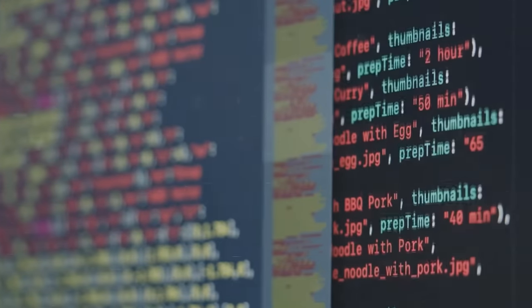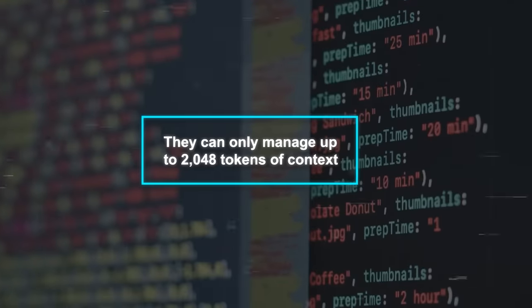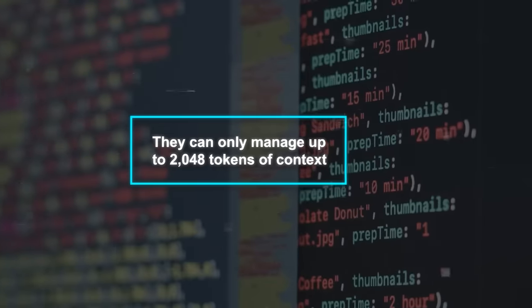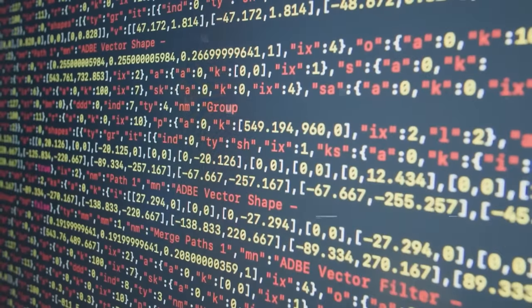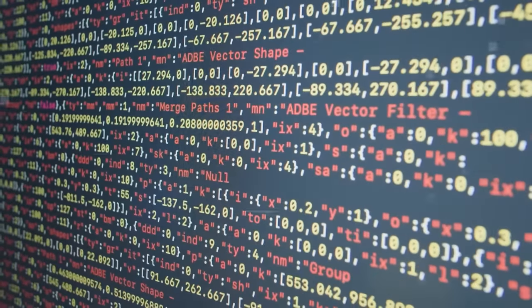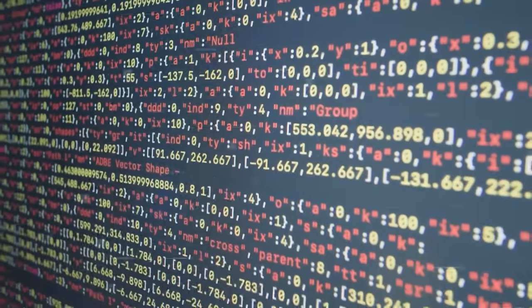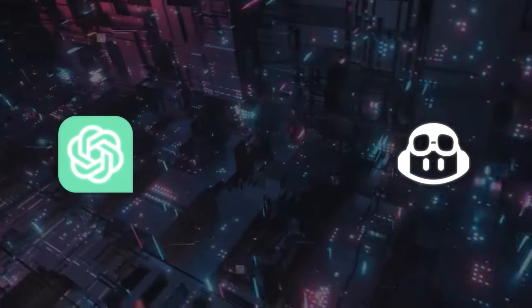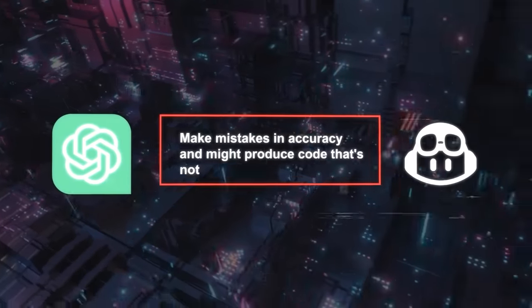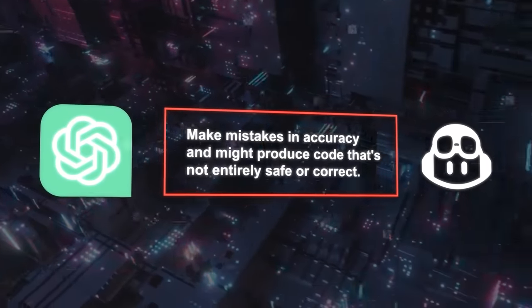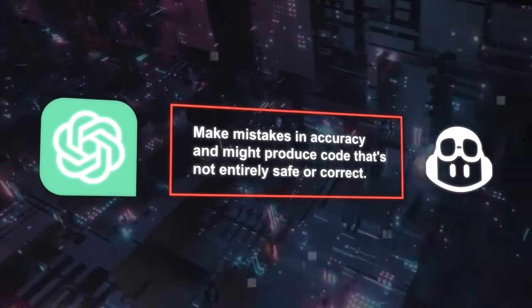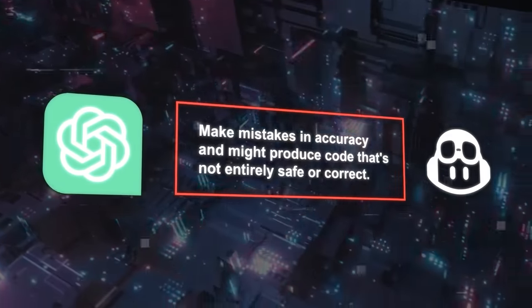For example, they can only manage up to 2,048 tokens of context, so they might struggle with large or complicated coding projects. They also can sometimes make mistakes in accuracy and might produce code that's not entirely safe or correct.